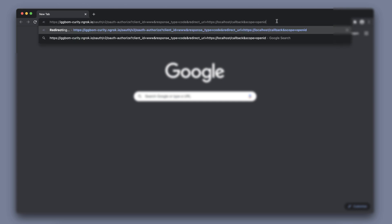We start off in the browser by initiating a request to the authorize endpoint. We pass in the client ID, response type, redirect URI and the scopes we want as URL query parameters. Also make sure to modify the hostname to match your installation of the Curity identity server.